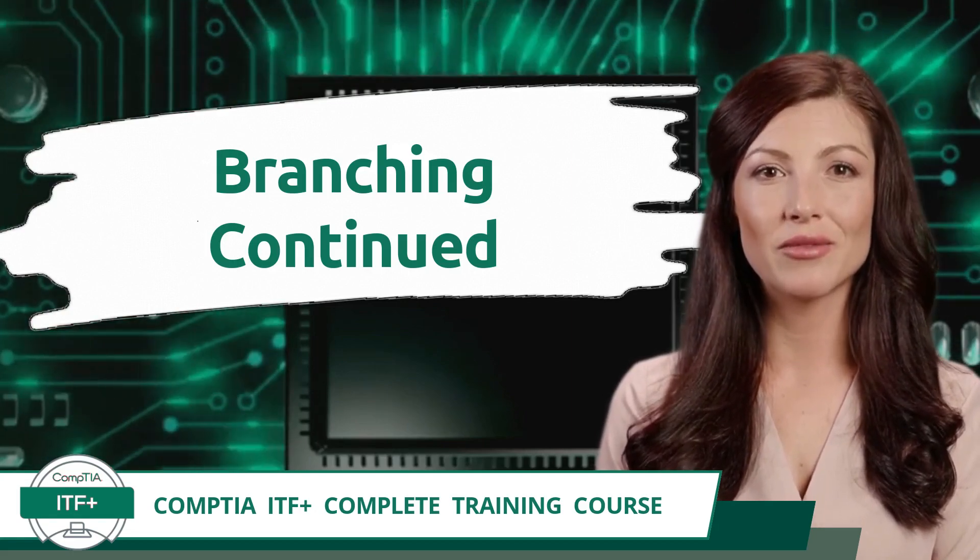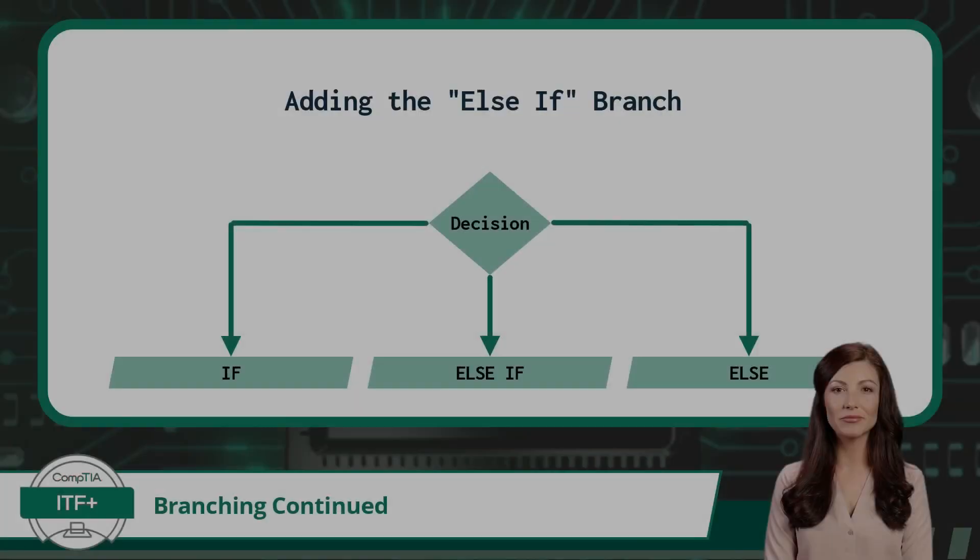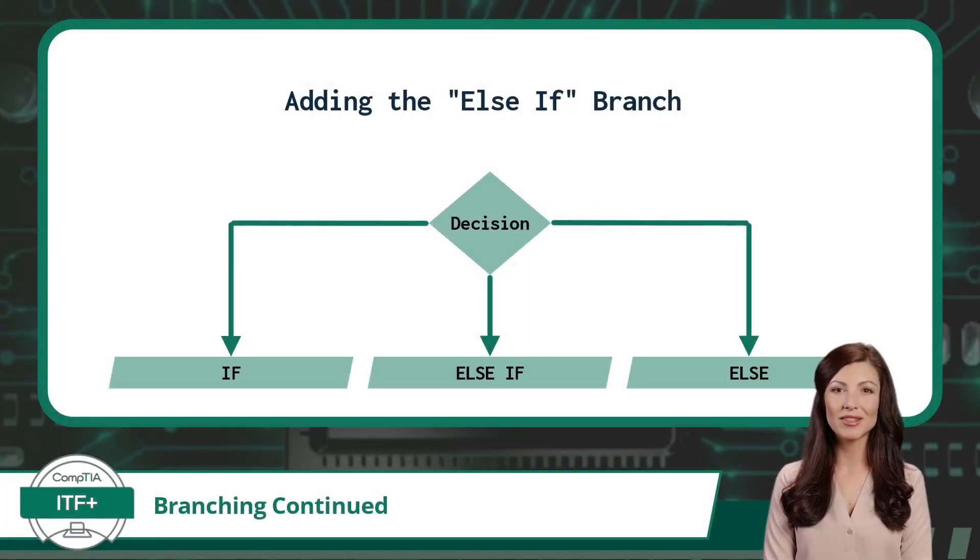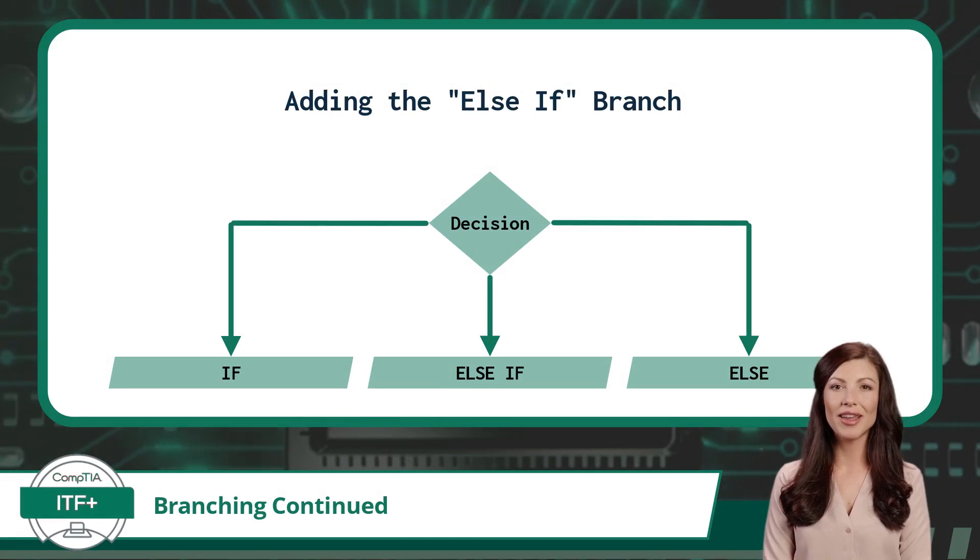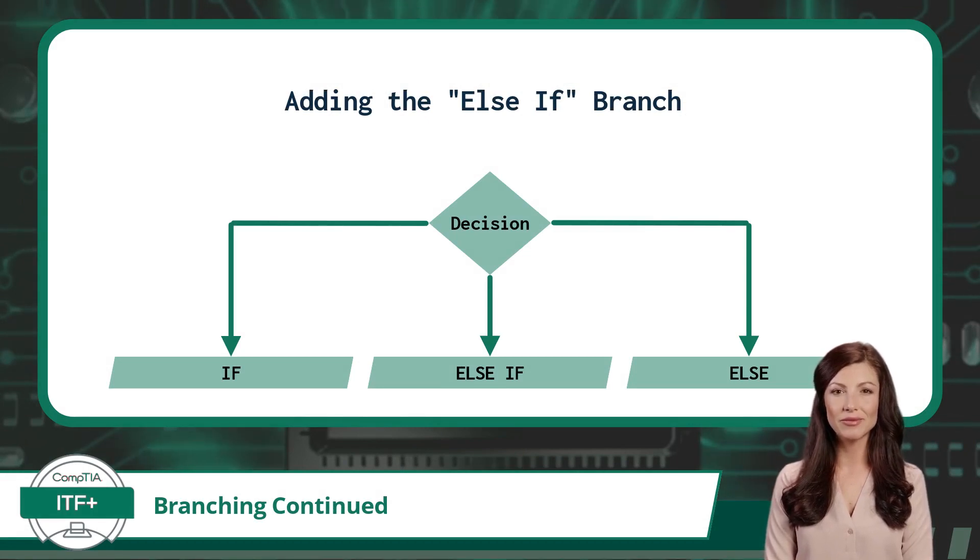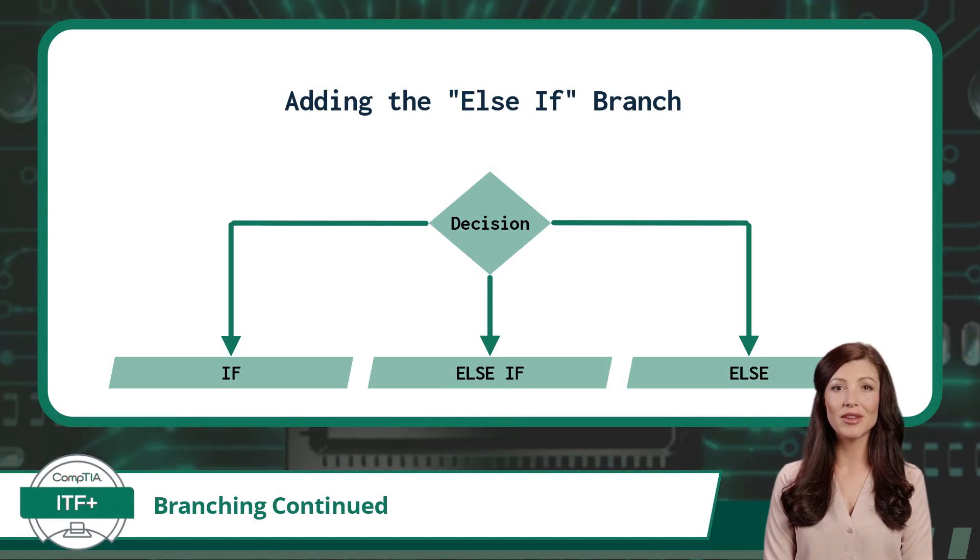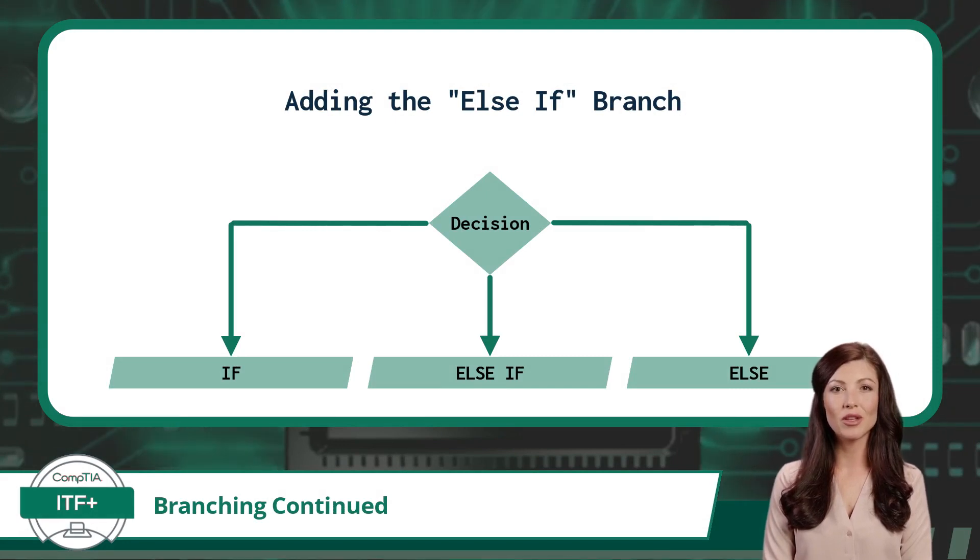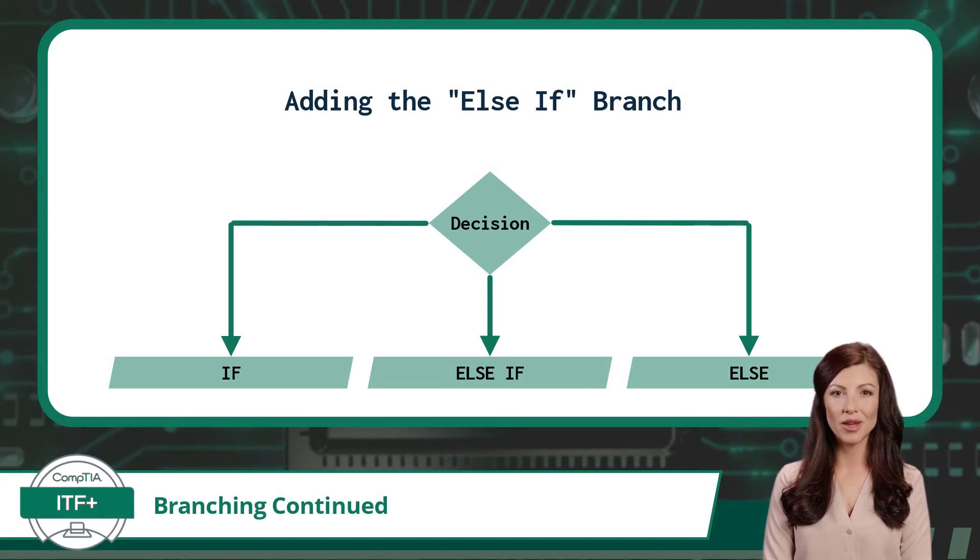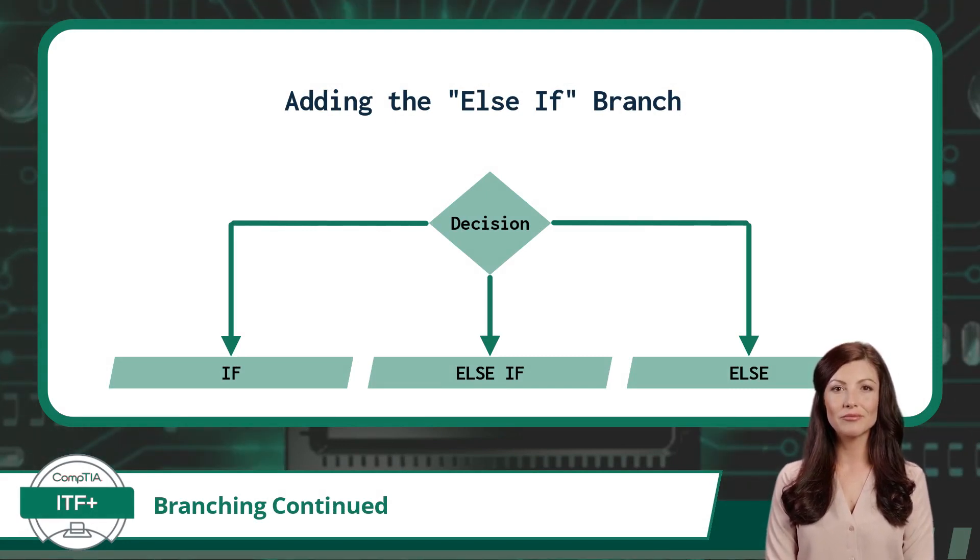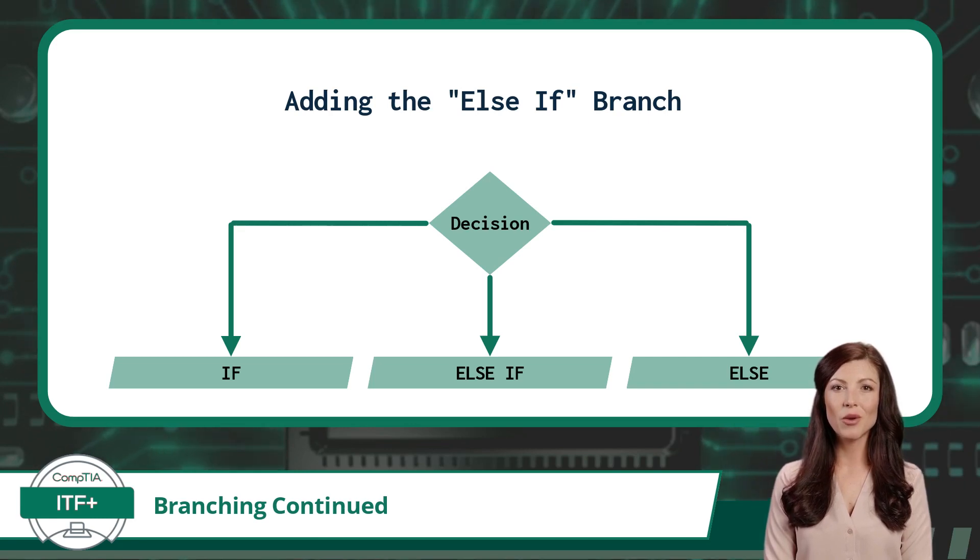Continued. In the previous video on branching, we covered if-else statements. This was a perfect coding technique to use when presented with a choice that has only two possible outcomes. But what if we have three or more possible outcomes?